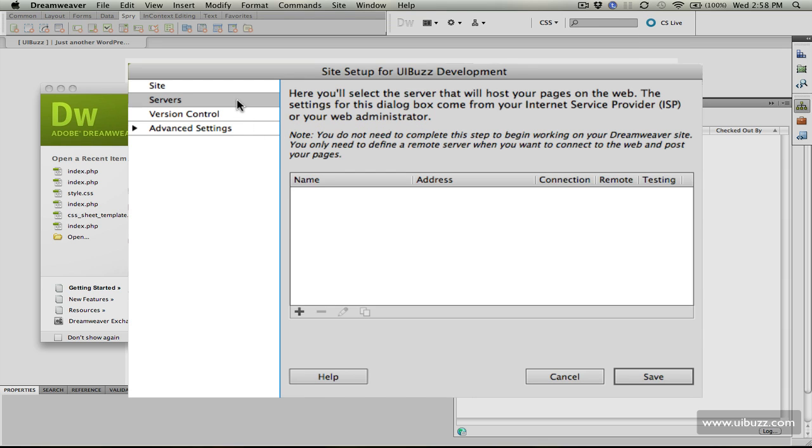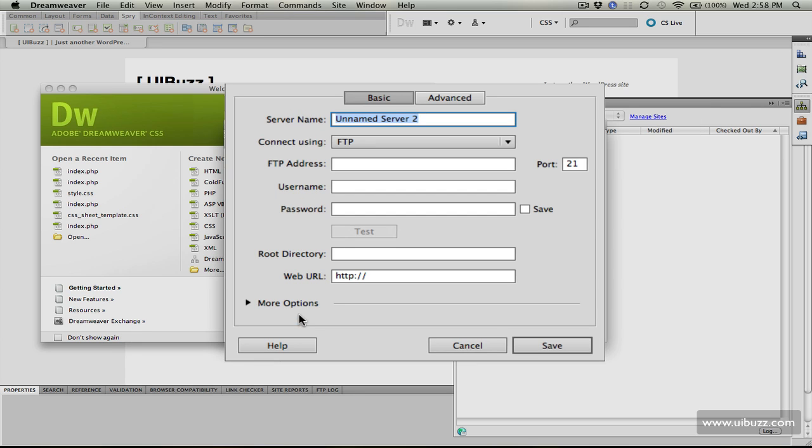Now I need to go down to servers and tell Dreamweaver a little bit about this site. I'm going to click on the little plus here to add a server and call this the testing server.